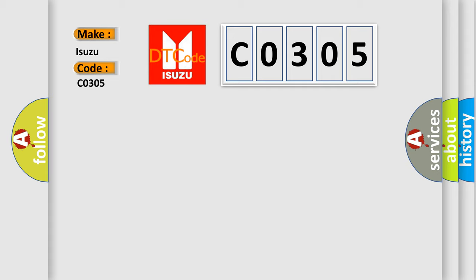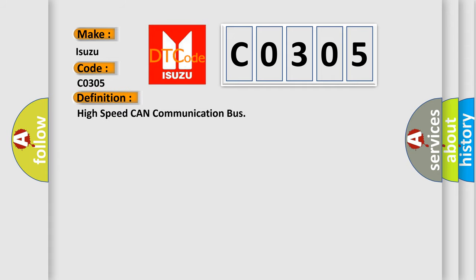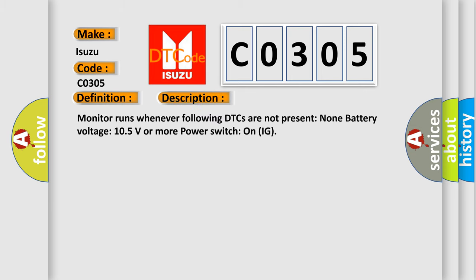The basic definition is High-speed CAN communication bus. And now this is a short description of this DTC code. Monitor runs whenever following DTCs are not present: None battery voltage 10.5 volts or more power. Switch on IG.